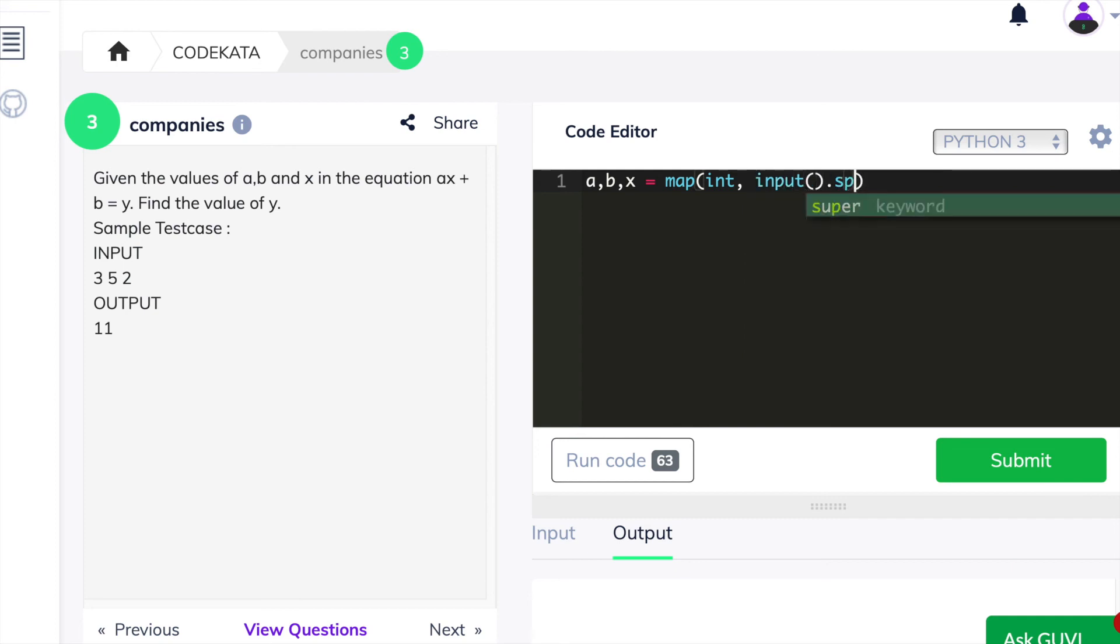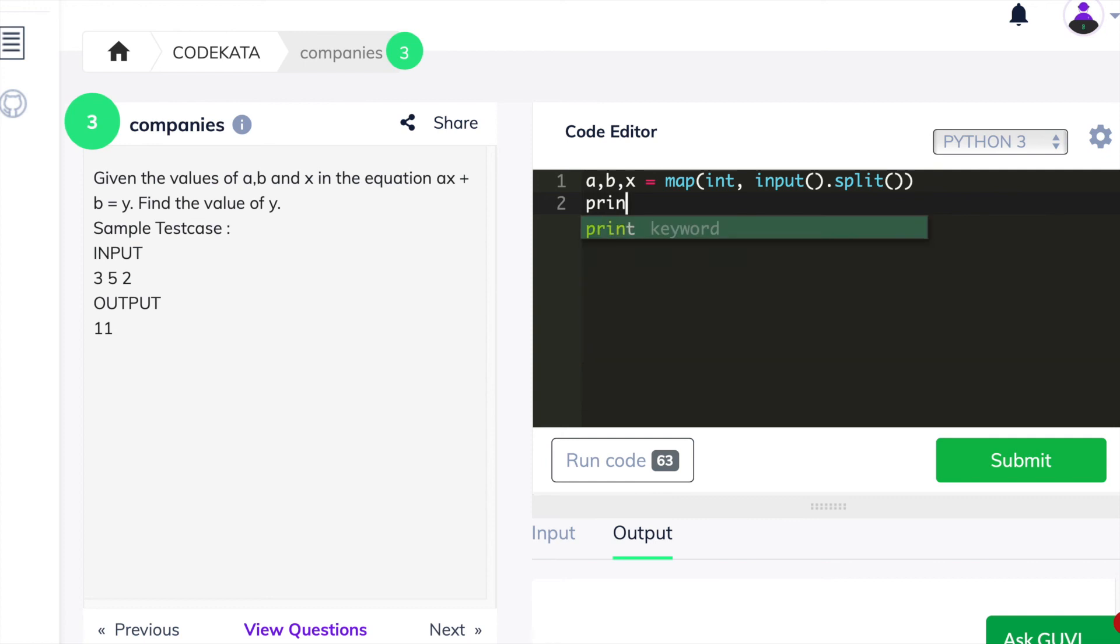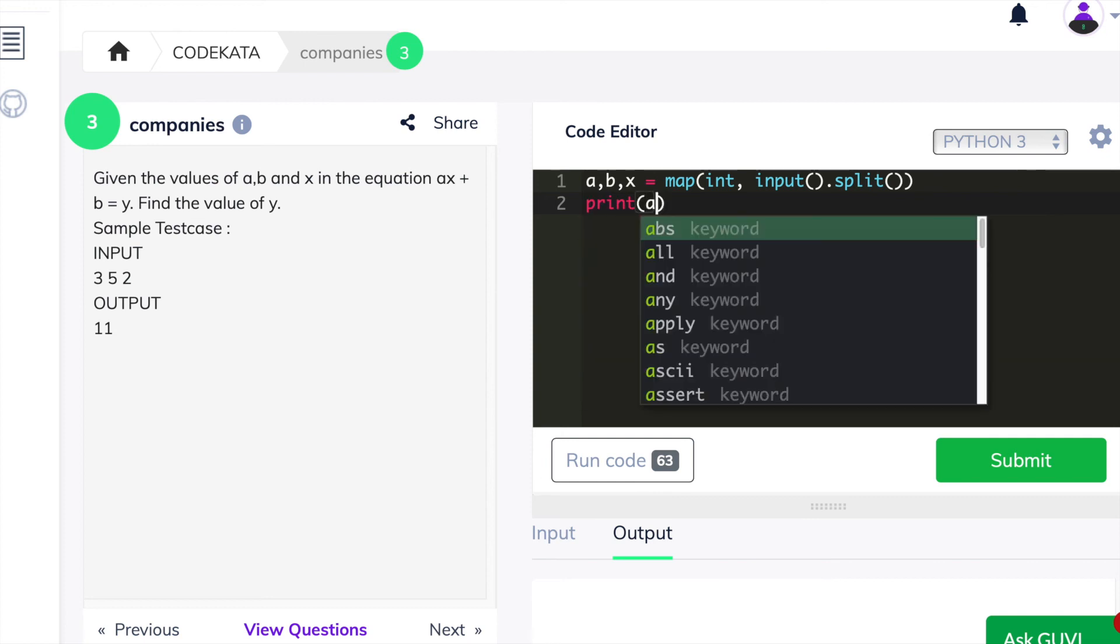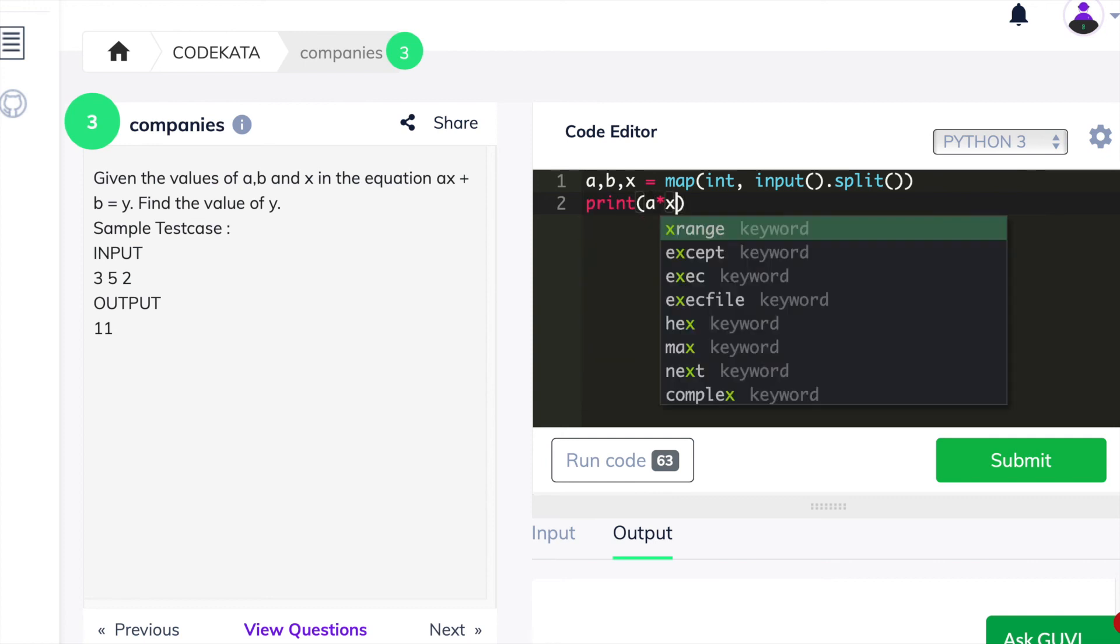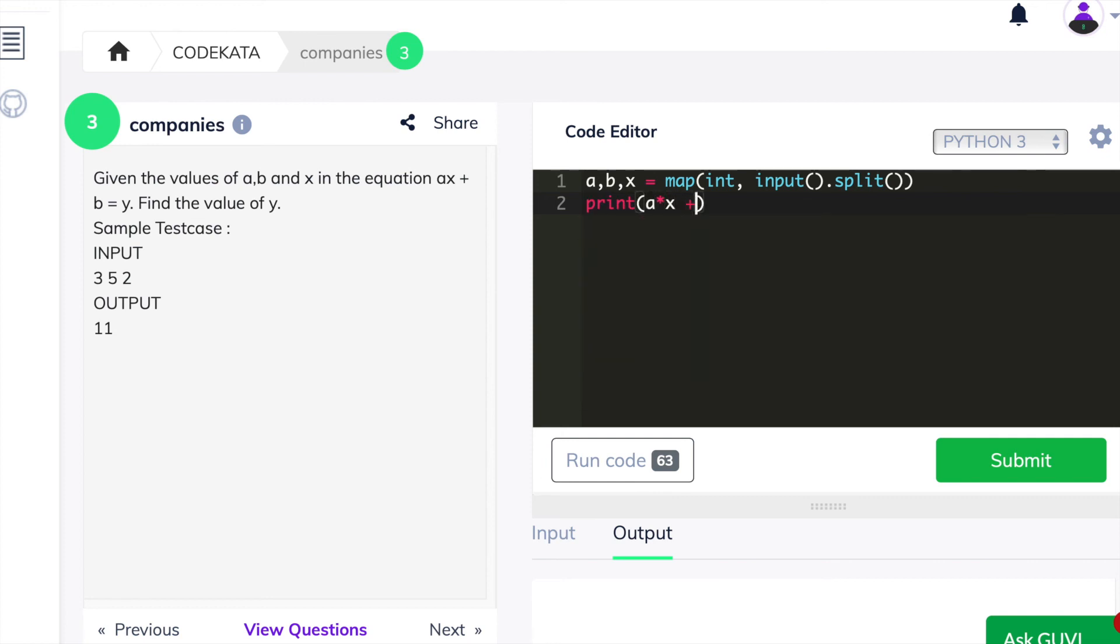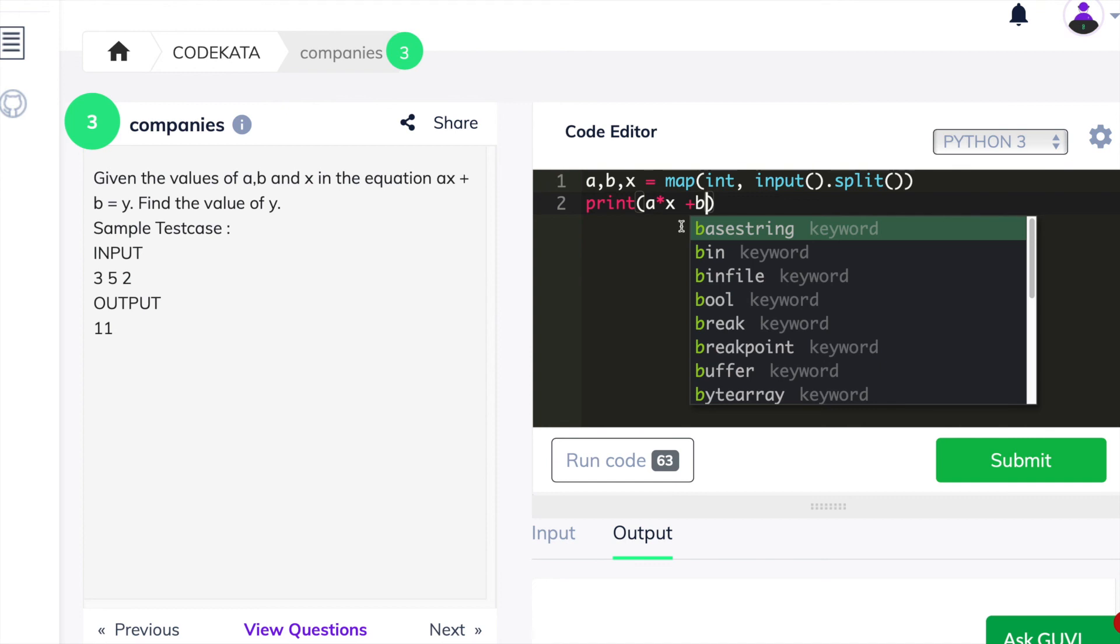So as given in the question, we declare the input variables according to the given parameters. And we print the exact equation by using asterisk for the multiplication operation and we add b by using the plus symbol. Thus, we would obtain the value of y.